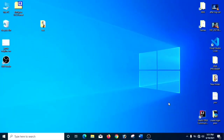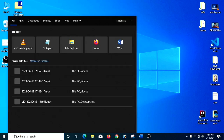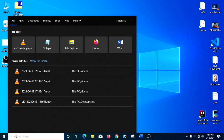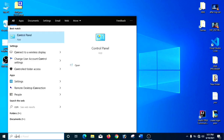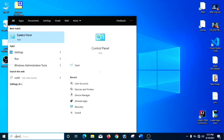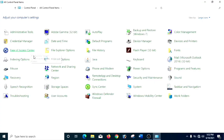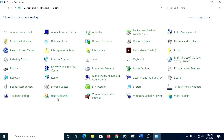So without wasting time, let's get started. First we have to search Control Panel in the search bar. As you can see, the Control Panel is displayed here — we have to click it. And you can see the User Accounts option here. You have to click it.